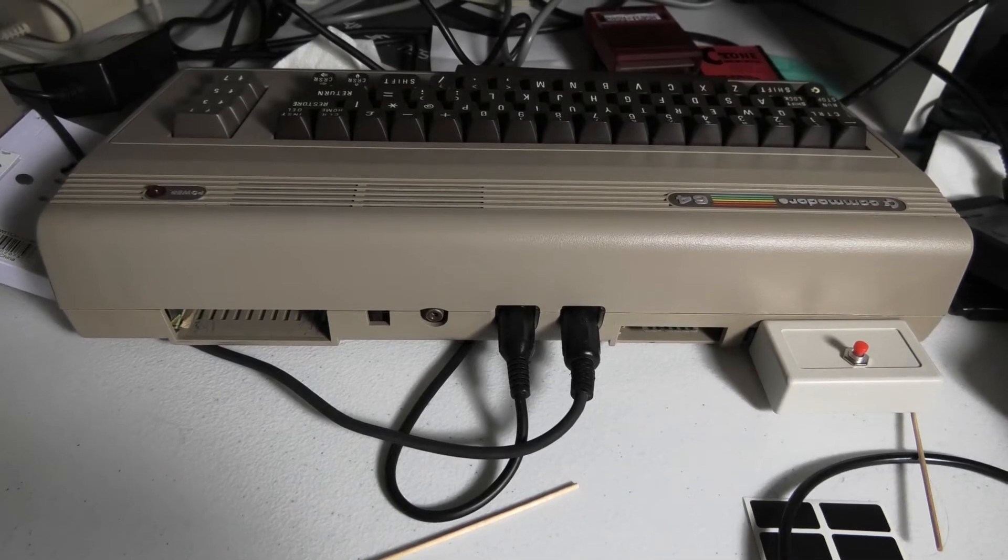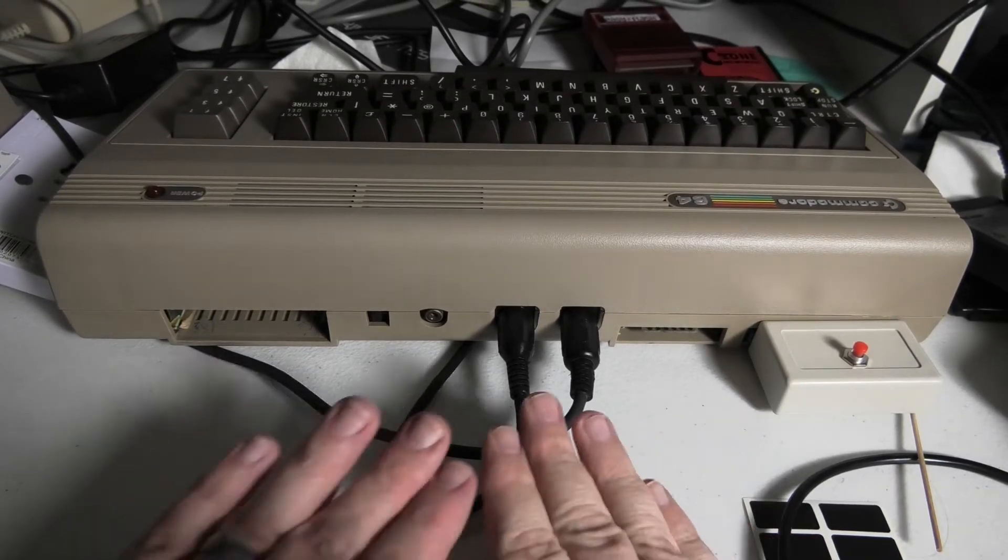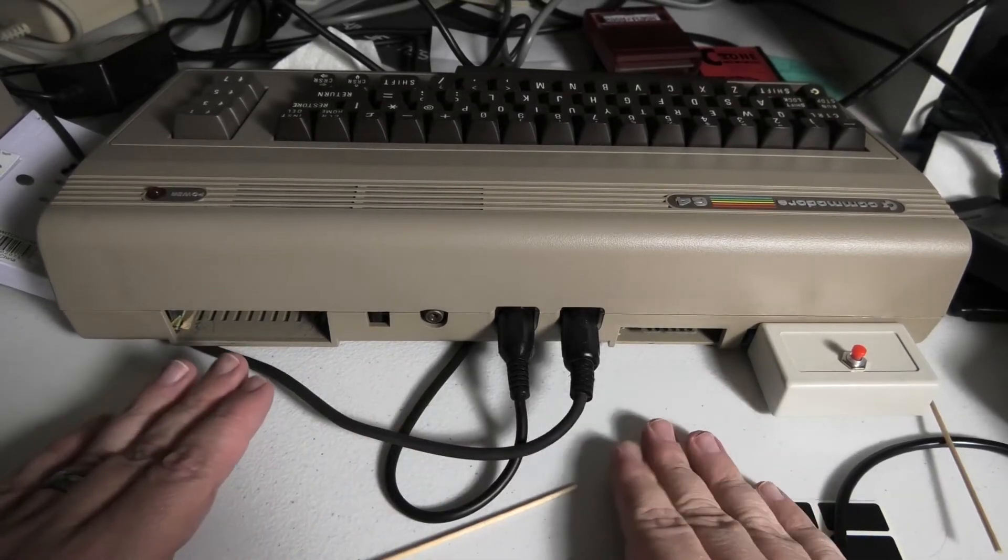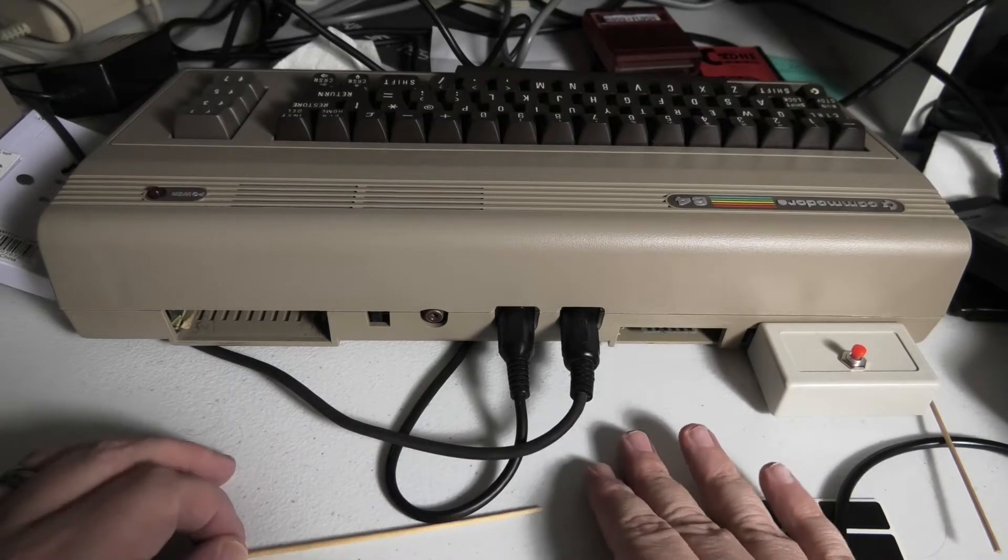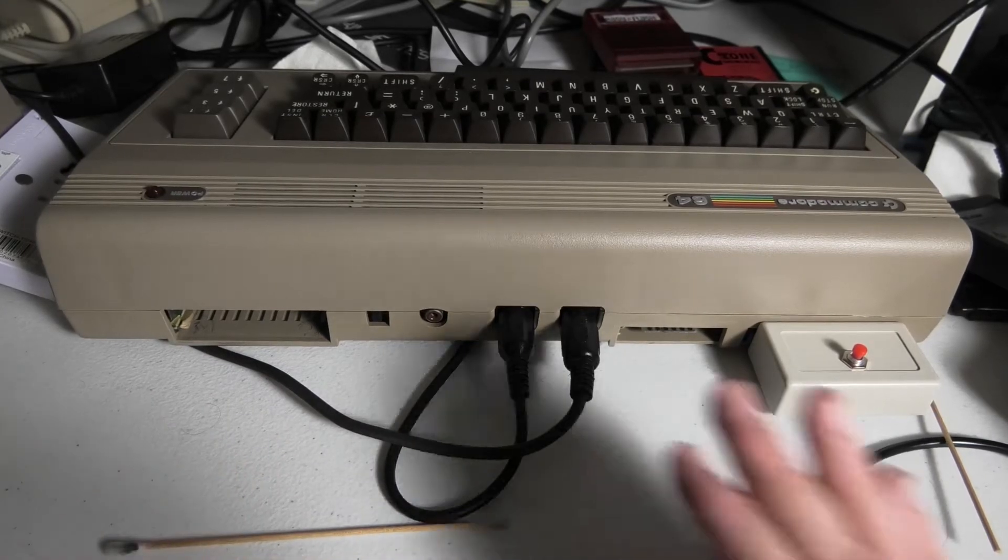All right, in this Commodore 64 video, we're going to look at the back of your Commodore 64 and the ports and what they're for.